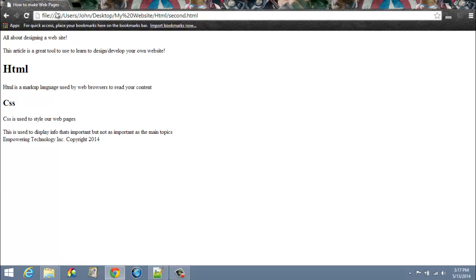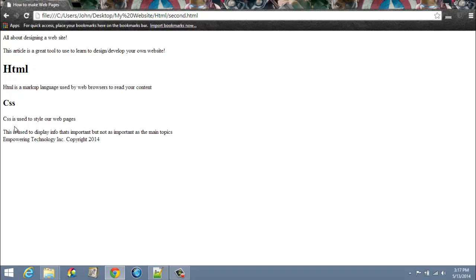You see that we have our title 'How to Make Web Pages' and our heading 'All About Designing a Website', and we have our H1 and our H2. Your H1 is going to be the largest and then the H2 is a little smaller, H3 is a little smaller than that. These are our paragraphs and this is our aside element.